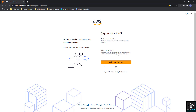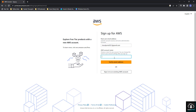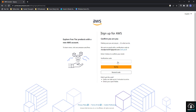Once that link opens, it is showing 'Sign up for AWS' and asking for a root user email address. You have to put the email address from which you want to create your AWS account. I am putting my email, then putting my name, and then clicking 'Verify my email address'.